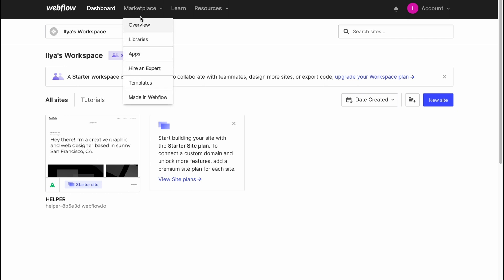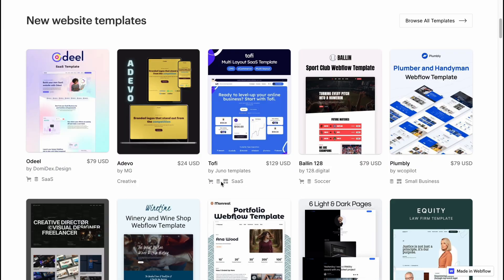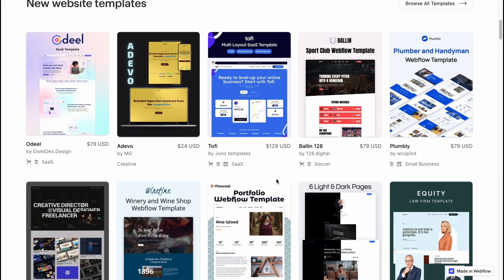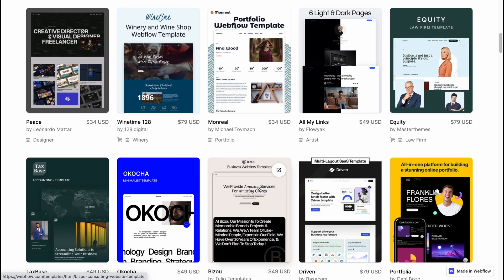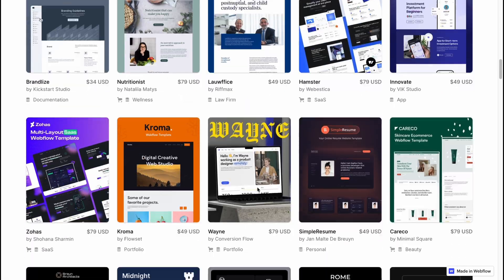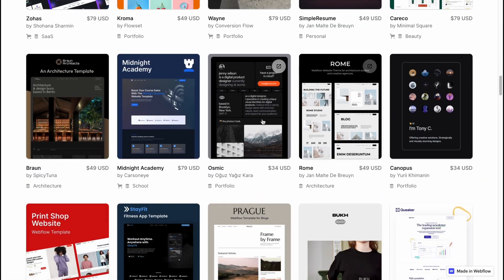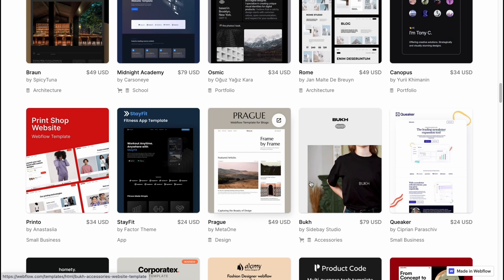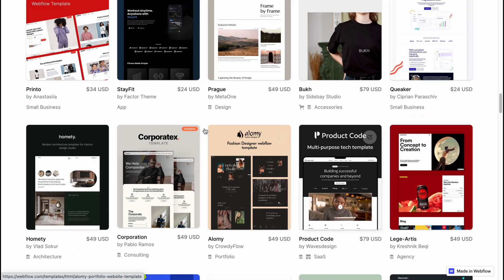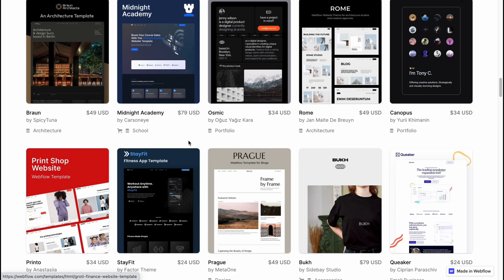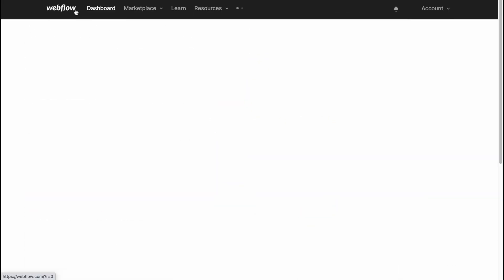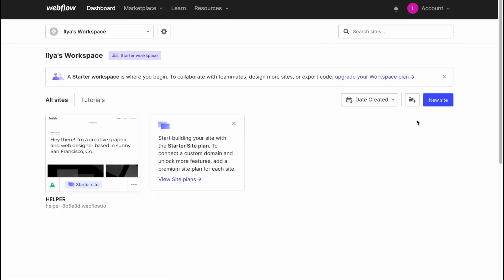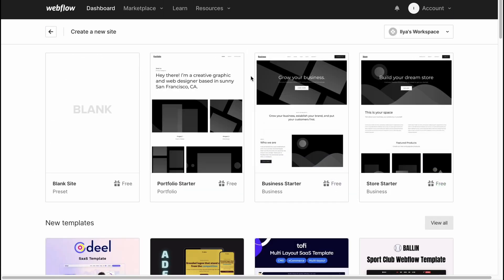We can go to marketplace and templates to discover some of the templates. Some of them are free, but almost all are paid. It will be easier for you to choose one of these templates and customize it to your online store. Not all of them are about stores; some are about blogs or portfolios. Let's begin creating for free. I'll go back to my dashboard and click on new site on this purple button.